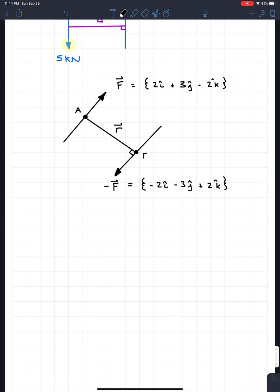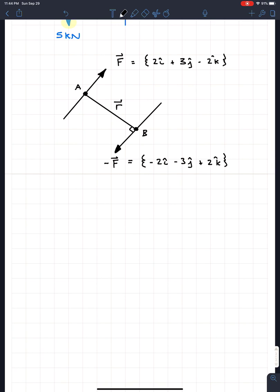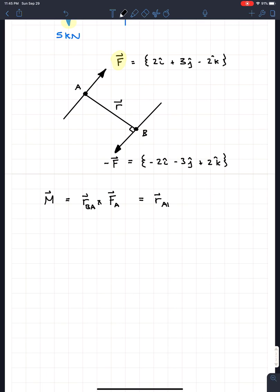If you have two points A and B, you need to figure out whether to go from A to B or B to A. The moment formula is M = R × F. The position vector R goes from the point about which you take the moment to the force you're using. So if you use the force at point A, you go from B to A. Alternatively, you can go from A to B and use the negative force — either way gives the same result.